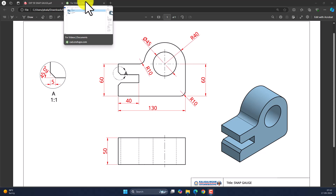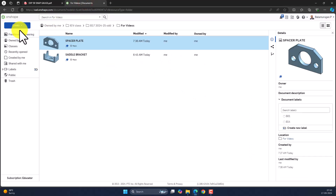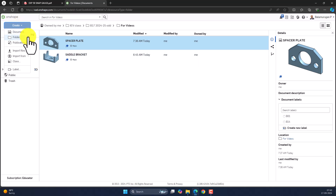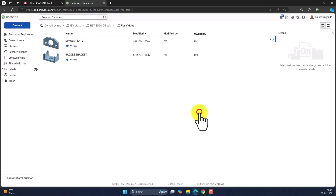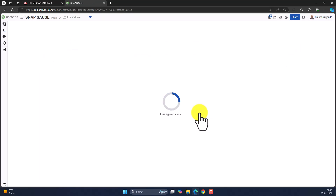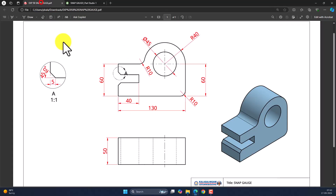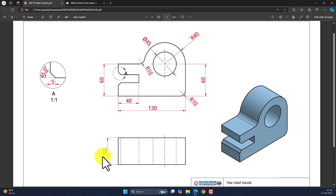To create the three-dimensional drawing, click on Create and select the document. Rename the document as 'snap gauge' and click on Create. The profile is in the front view and we are going to extrude it for a depth of 50 mm.